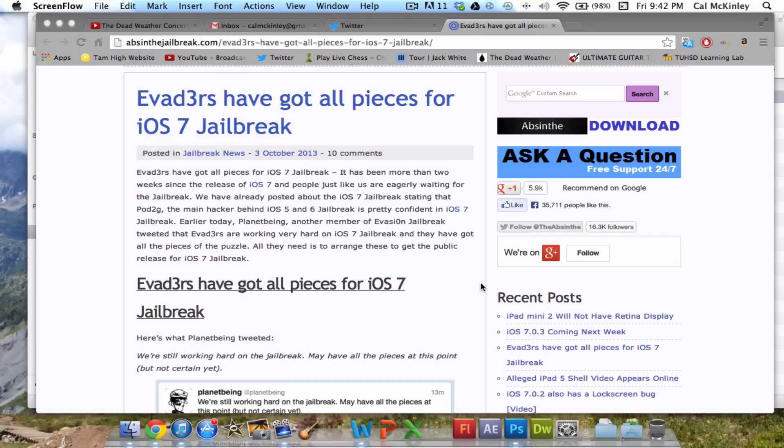What's going on guys? Kyle here, Jailbreak Central. Today I'm going to be talking about the iOS 7 Jailbreak and when you should expect it, as well as some huge updates, probably a little bit of a confidence boost in when it will be released.